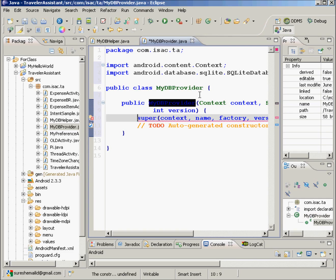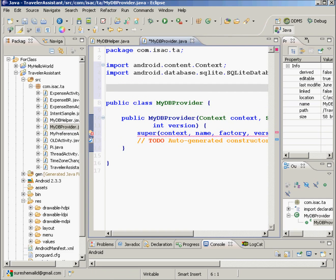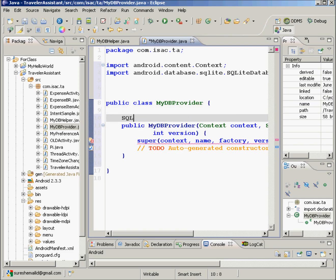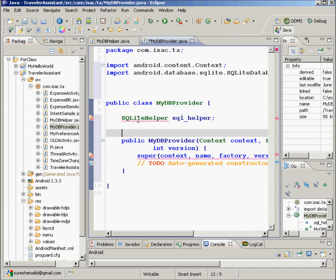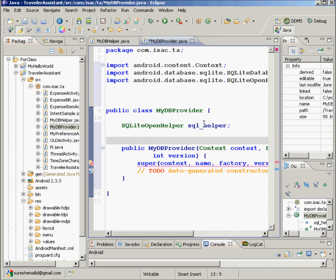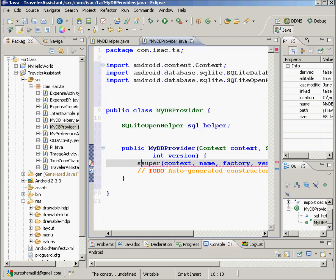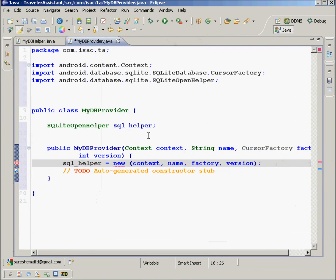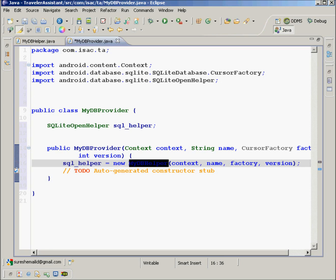Then we'll declare some variables inside here. One of them is SQLiteHelper — sql_helper semicolon. Let us import this class: SQLiteOpenHelper. And then here we'll say sql_helper equals to new MyDbHelper.